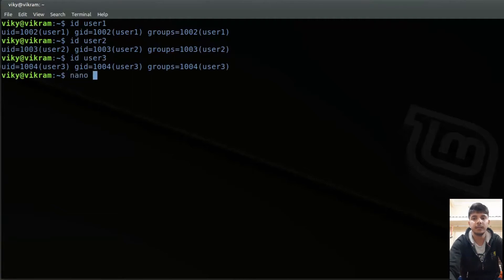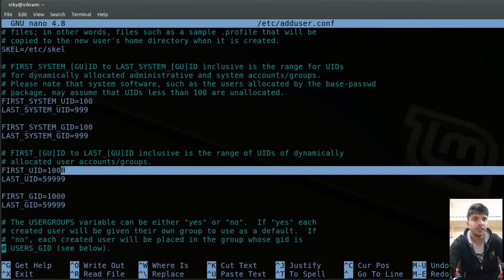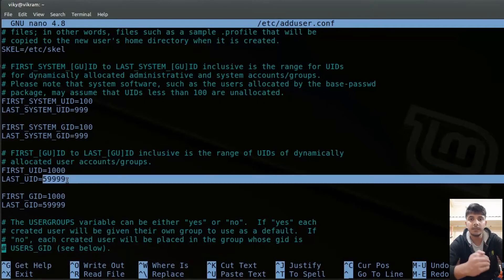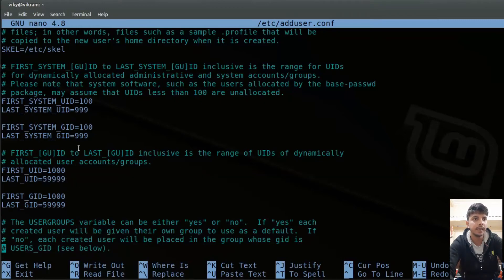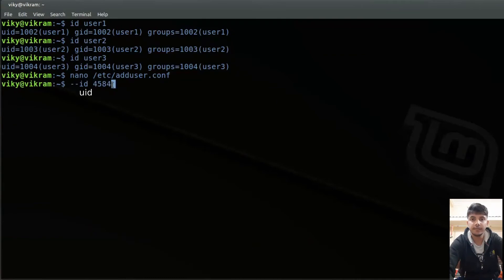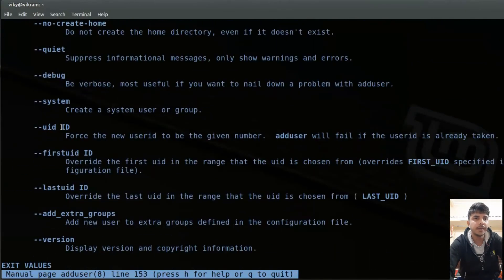If you view /etc/adduser.conf, you can see that the first user ID is 100 and the last user ID is 59999. So that is the range of UIDs that can be created. If you want to change the default UID during user creation, you can use the option --uid and then provide any number. If that unique ID is available, the user will be created with that UID.